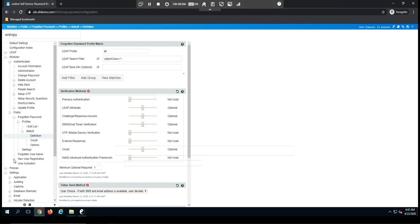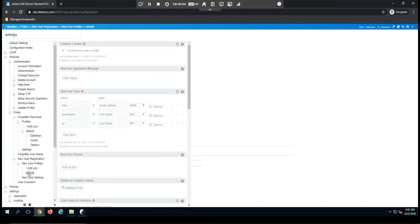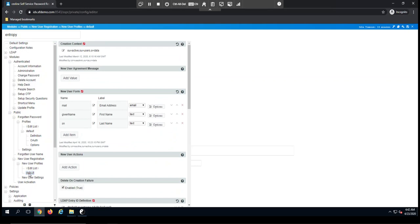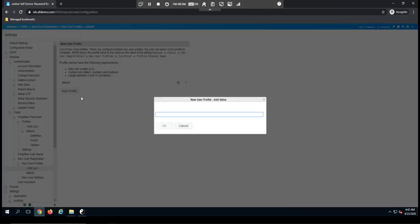The other modules that we use very often are the new user registration, and I want to highlight this for a second because you mentioned you would like to be able to leverage the new user registration for bringing onboard contractors. You can, again, set up different profiles for new user registration. So we have a default profile here, but when I add new profiles, maybe this will be a contractor profile. This will allow me to have contractor-specific settings that might be different from regular employees.